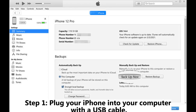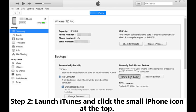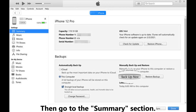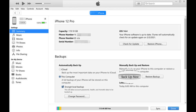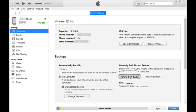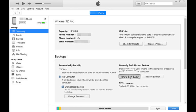Step 1: Plug your iPhone into your computer with a USB cable. Step 2: Launch iTunes and click the small iPhone icon at the top, then go to the Summary section. Step 3: Click Backup Now to create a full backup of your device and wait until the backup is complete.